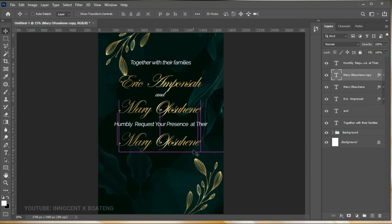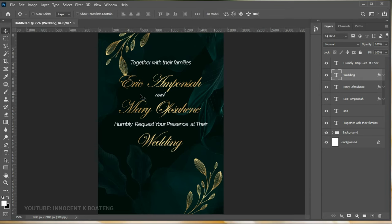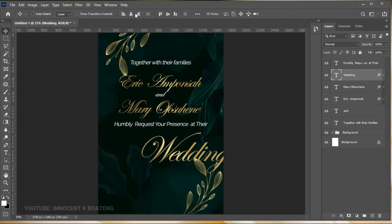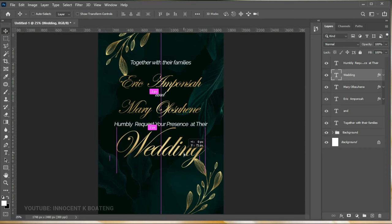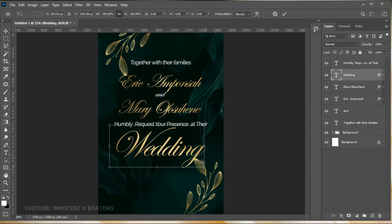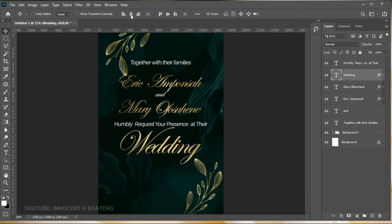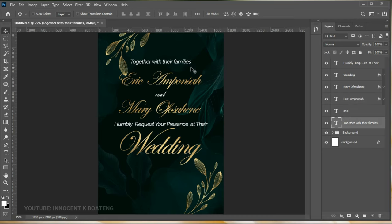For the word 'Wedding' we're going to use the same font as the names (Edwardian Script). Make a duplicate, drag it to the bottom, copy and paste 'Wedding' right there. Make it bigger with Ctrl+T, press Ctrl+A to center it. Adjust the size until it looks right — not too big. Push all the text elements up a little to give some breathing space.